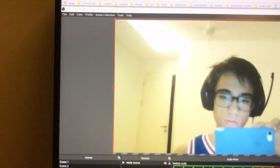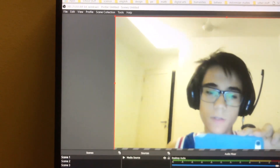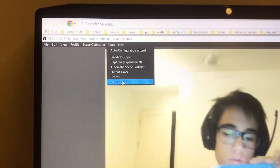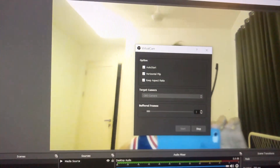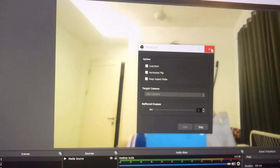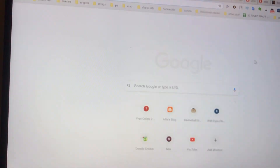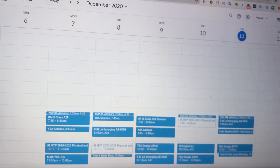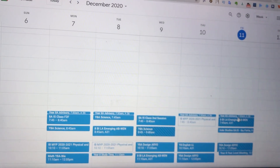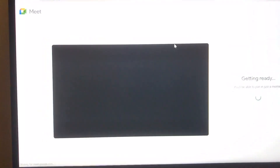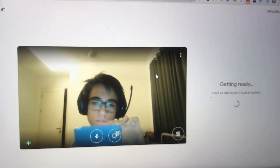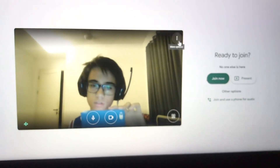Now, go to Tools, then Virtual Cam, and click Start. Minimize OBS and launch your meeting. I'm going to join my advisory class from today — and would you look at that, here's proof, that is on the OBS camera.